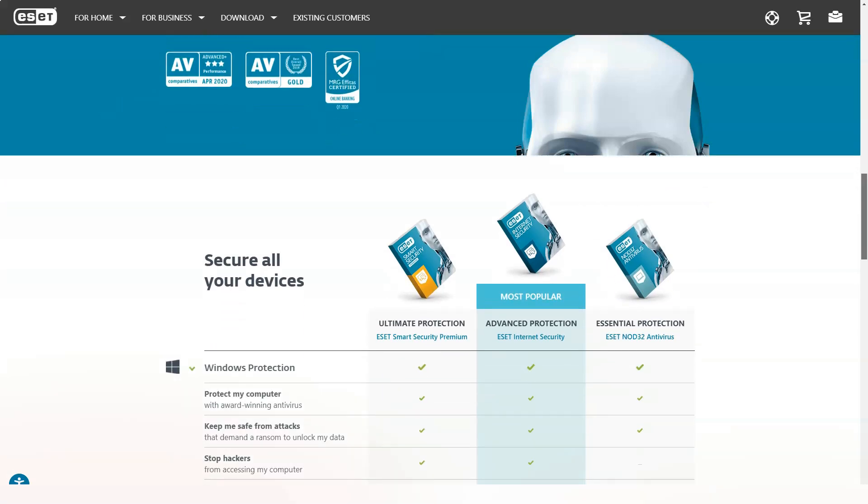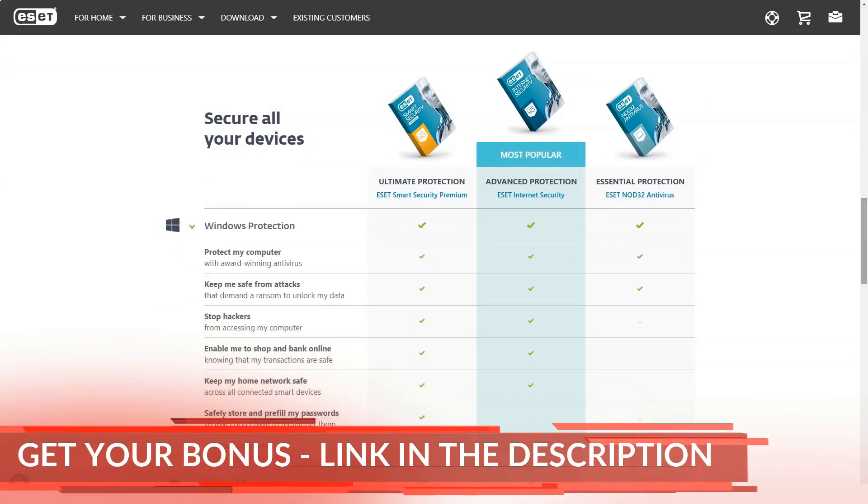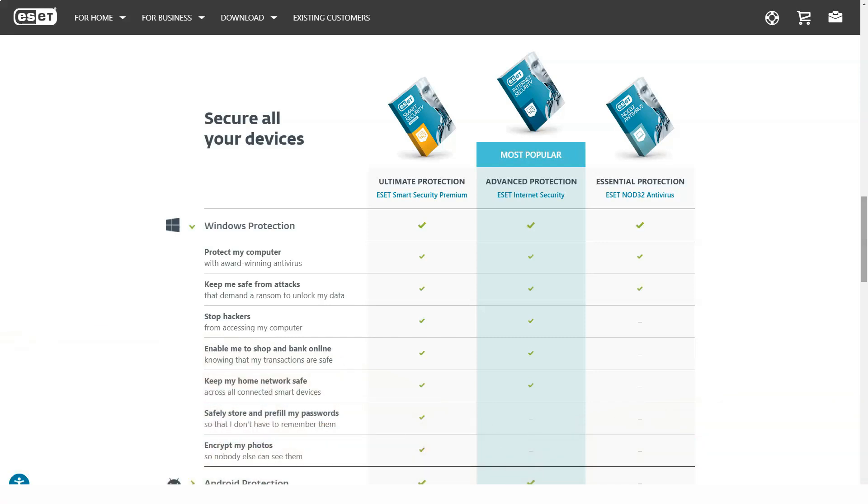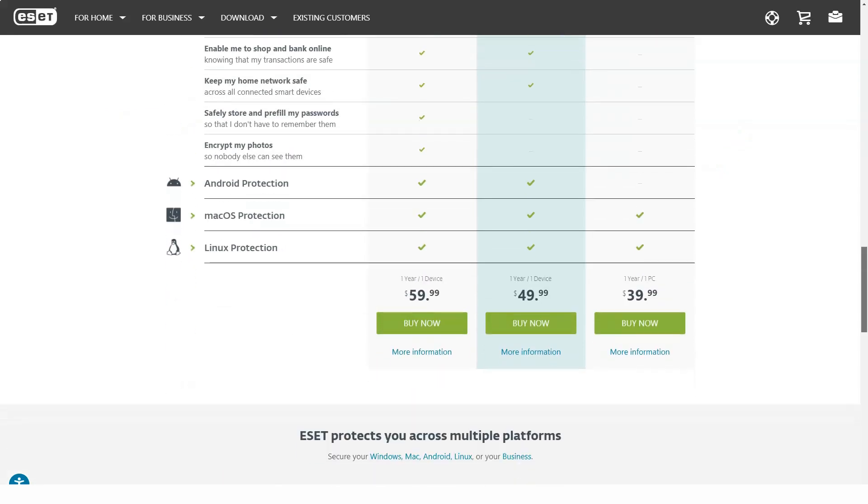ESET NOD32 Antivirus is the entry-level product that performs the basic functions of antivirus. It starts at $40 per year for one computer. Additional installations cost $10 each, up to $80 for five.